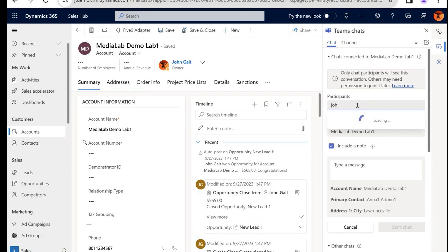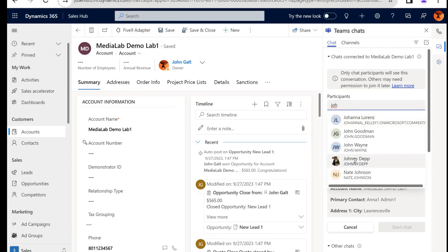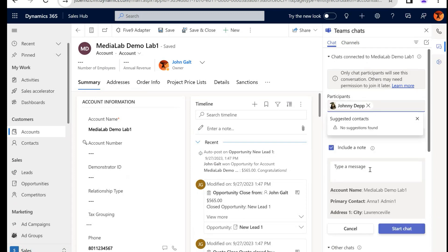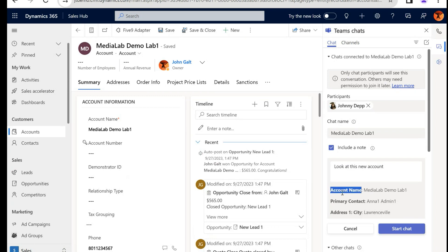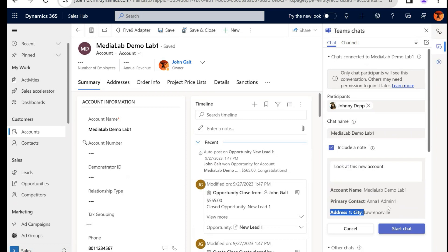I'm going to go ahead and hit New Connected Chat, and let's say I want to talk to Johnny Depp today. And my message is going to say, 'Look at this new account.' And out of the box we have this really great feature where you can attach a view. I currently have a view that has the account name, the primary contact, and the city that this account is associated to.